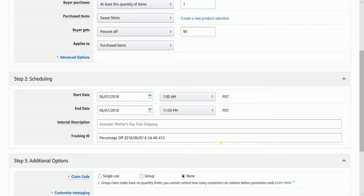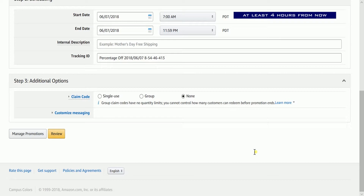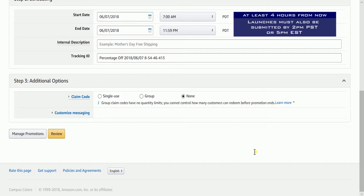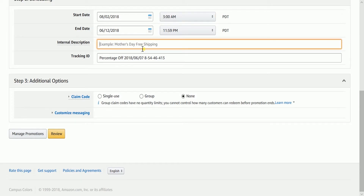Set up the schedule for how long your promotion will run. The start date needs to be at least 4 hours from now, or Amazon won't allow your promotion. Launches must also be submitted by 2pm Pacific Time or 5pm Eastern Standard Time to be approved to go live the following day. Set your end date a couple of days after your launch ends, as some people may hold onto coupons for a day or two, so it's better to give them a leeway.